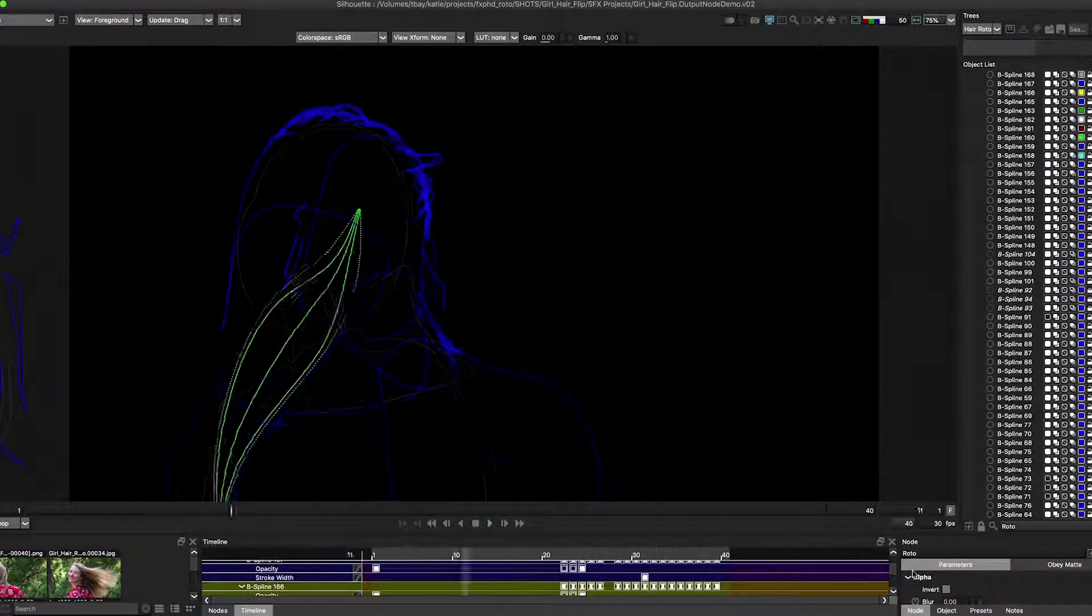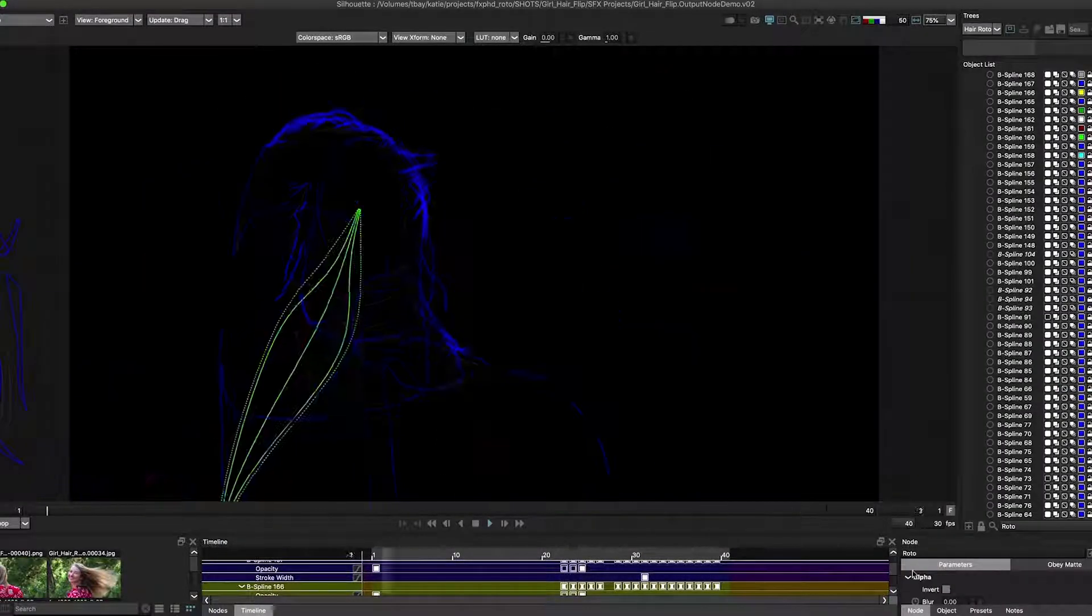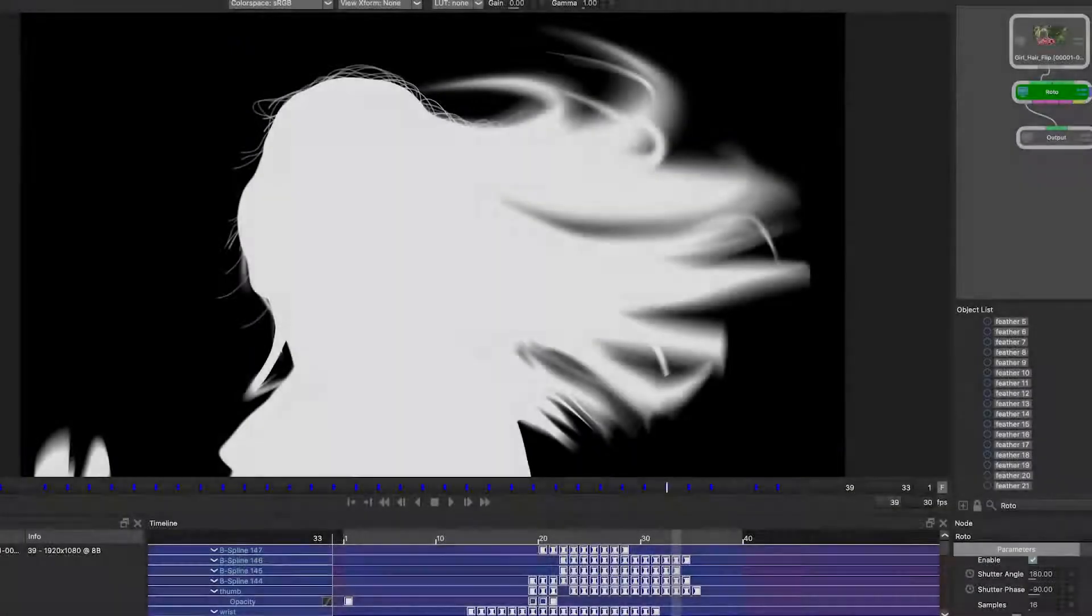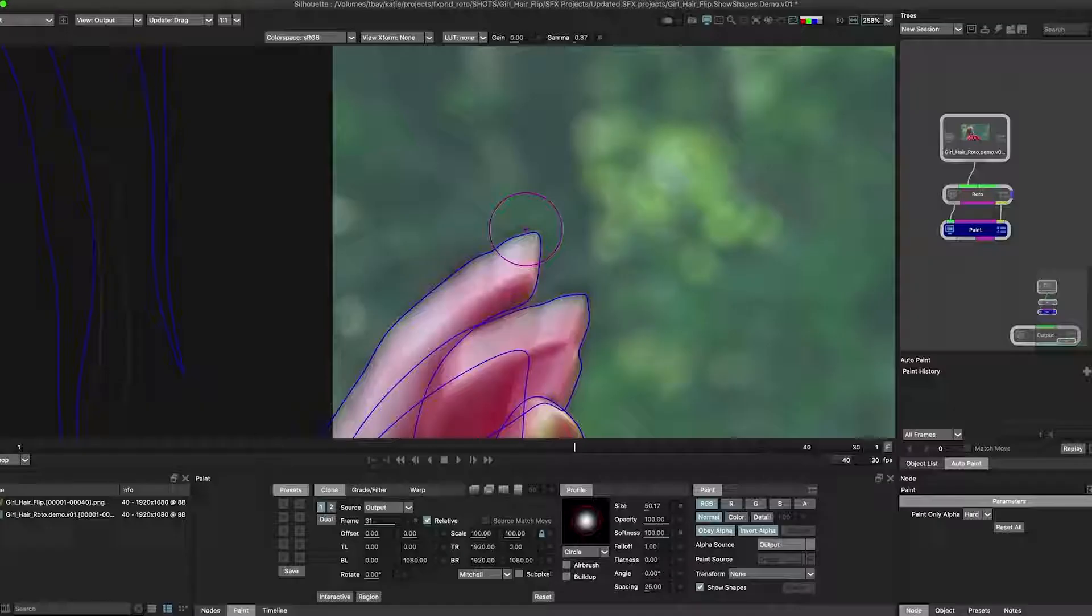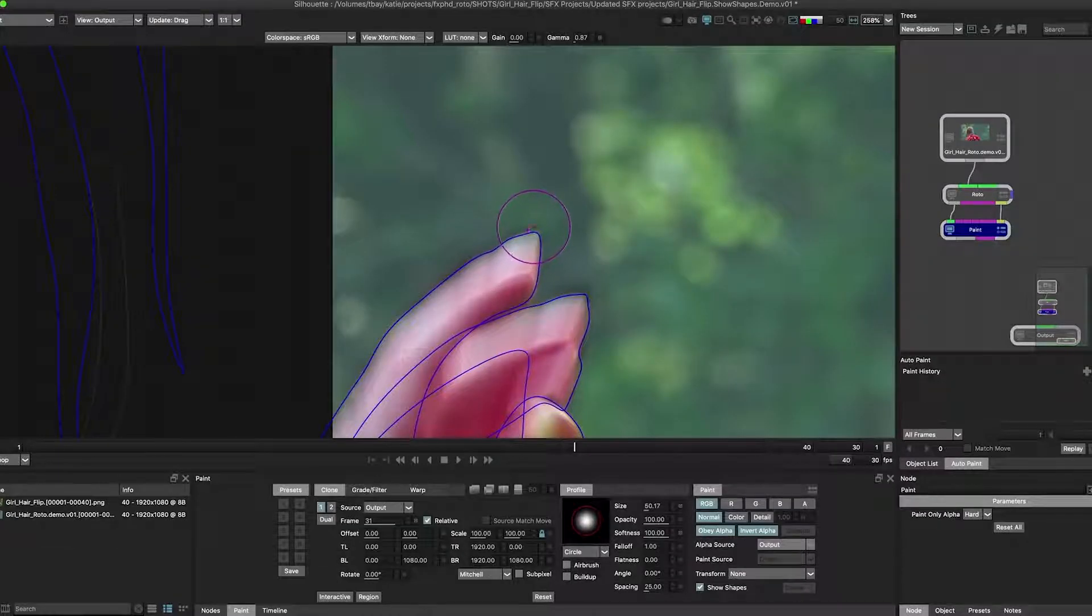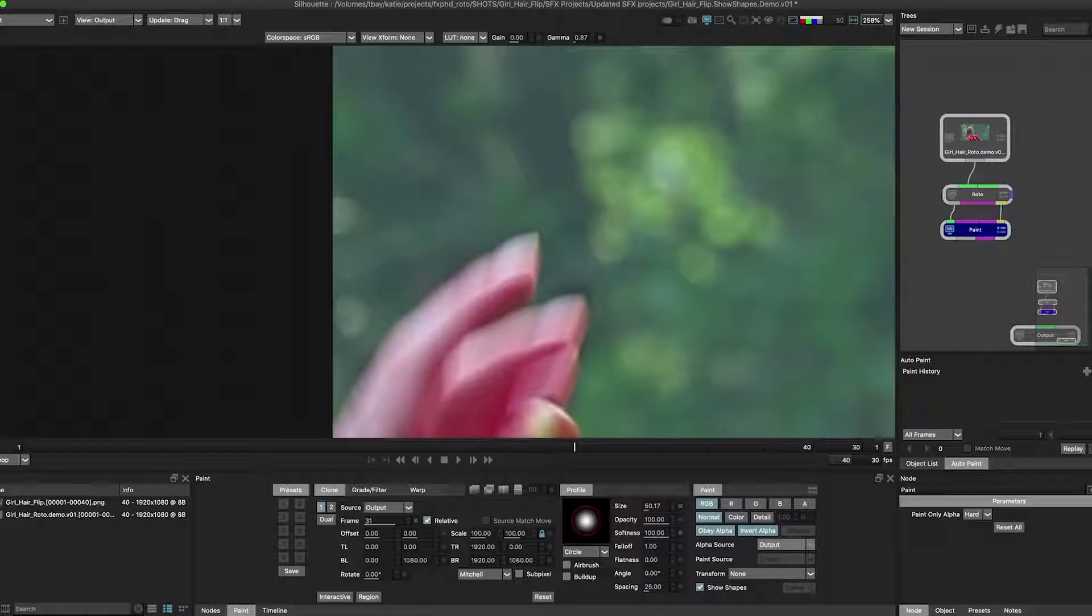Learn how to create detailed hair roto using closed and open shapes while using feathering to top your game. And see how to utilize the Show Shapes feature, Obey Mask, and the hidden cursor preference to paint edges.